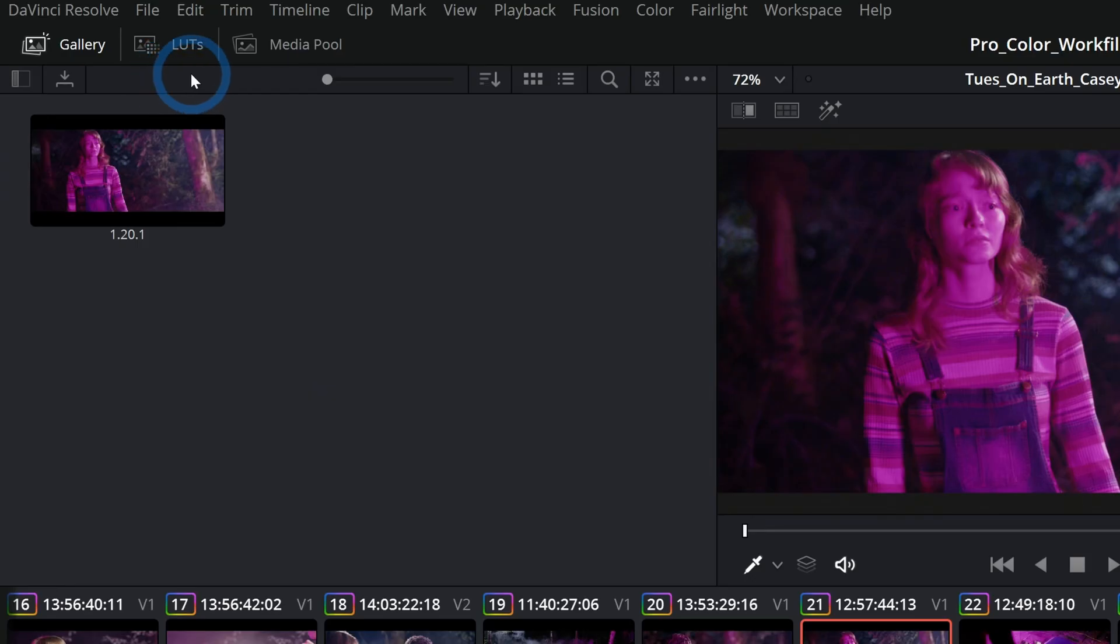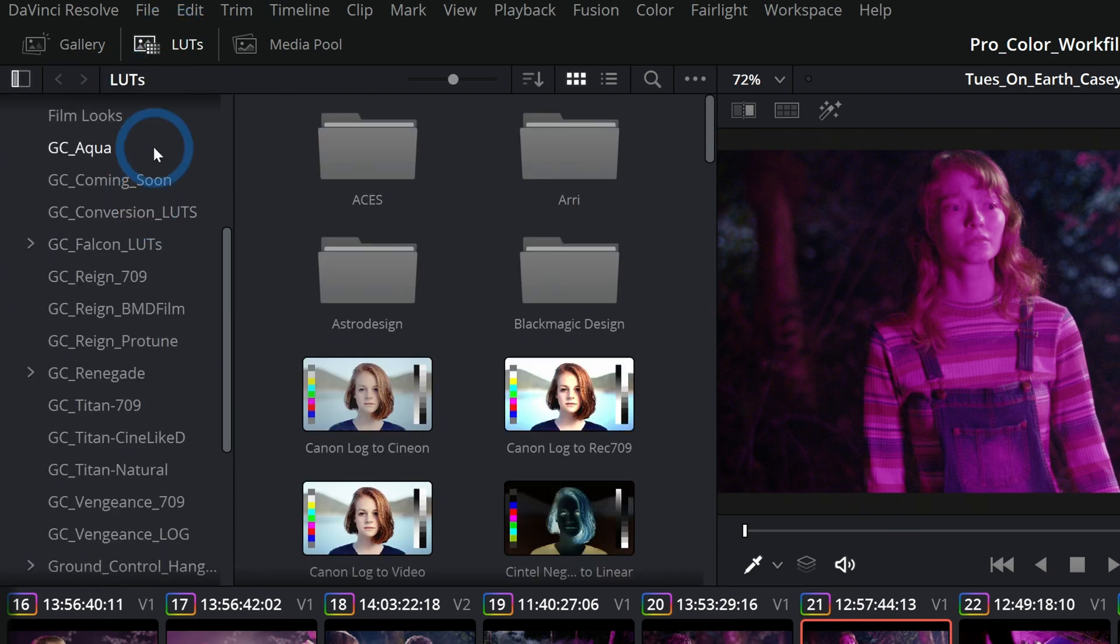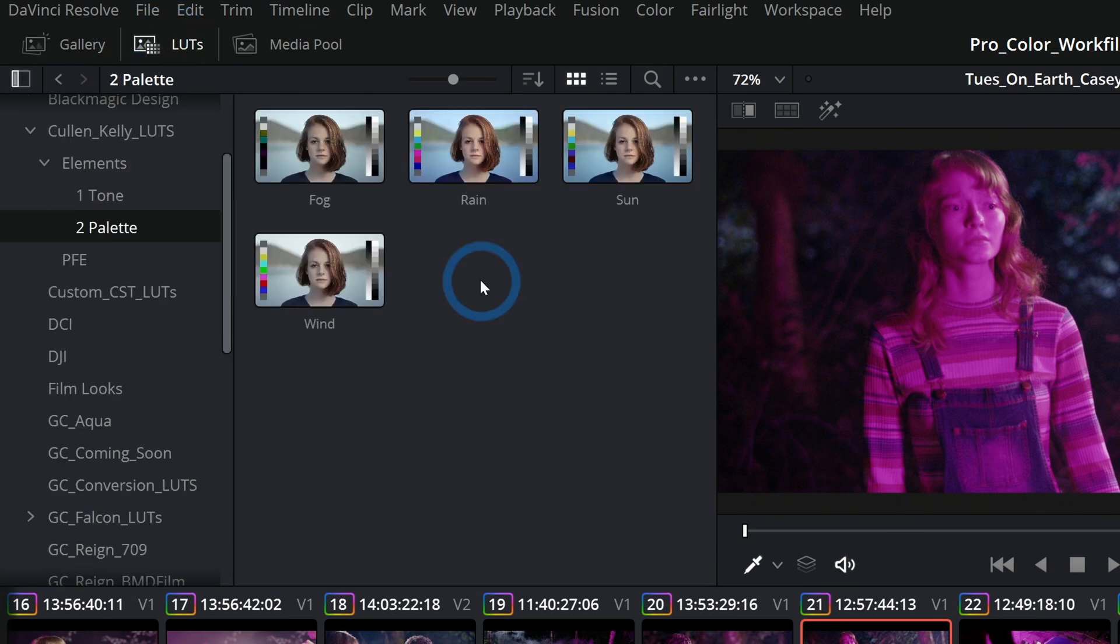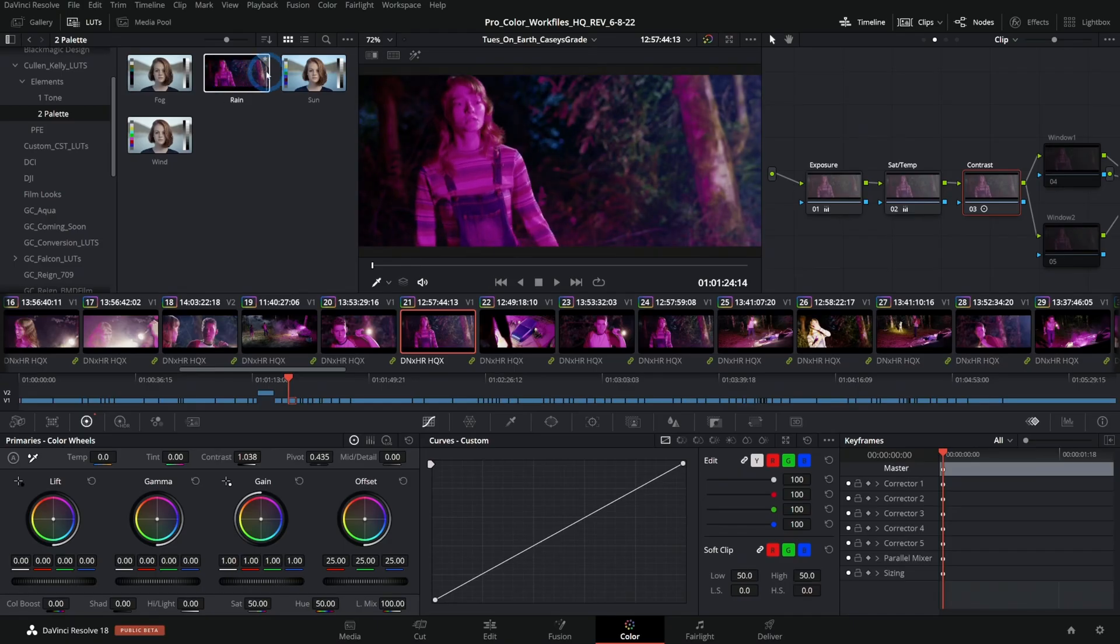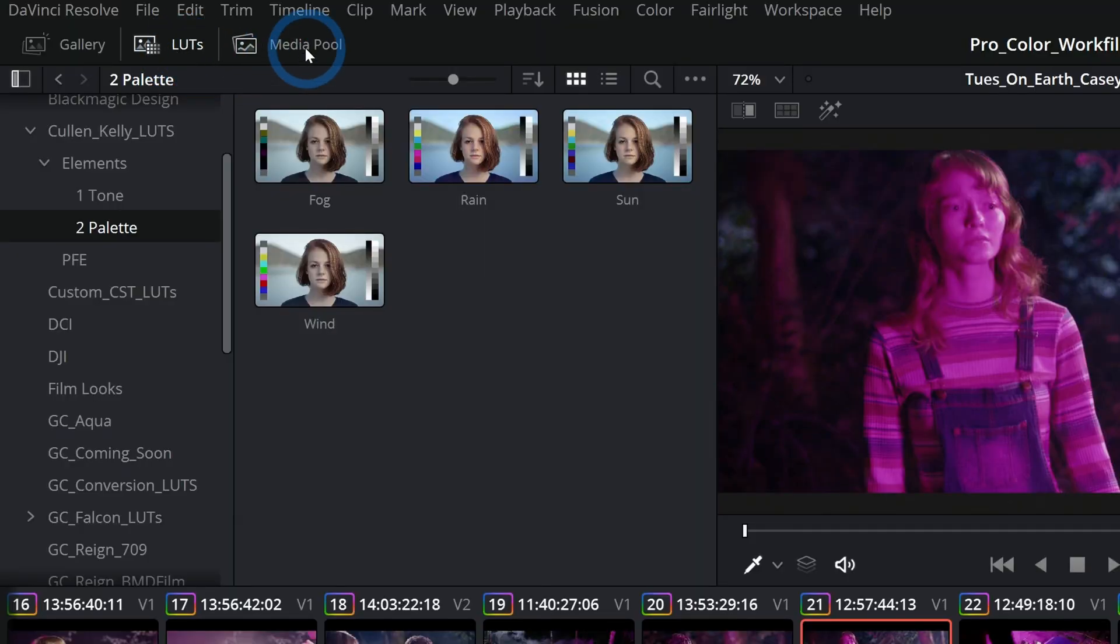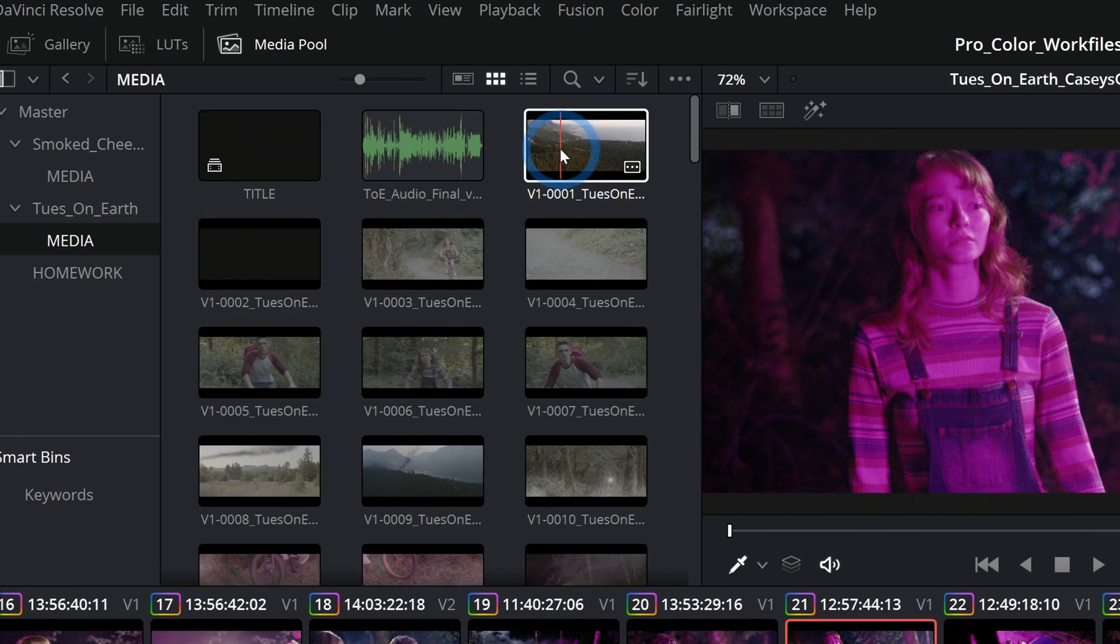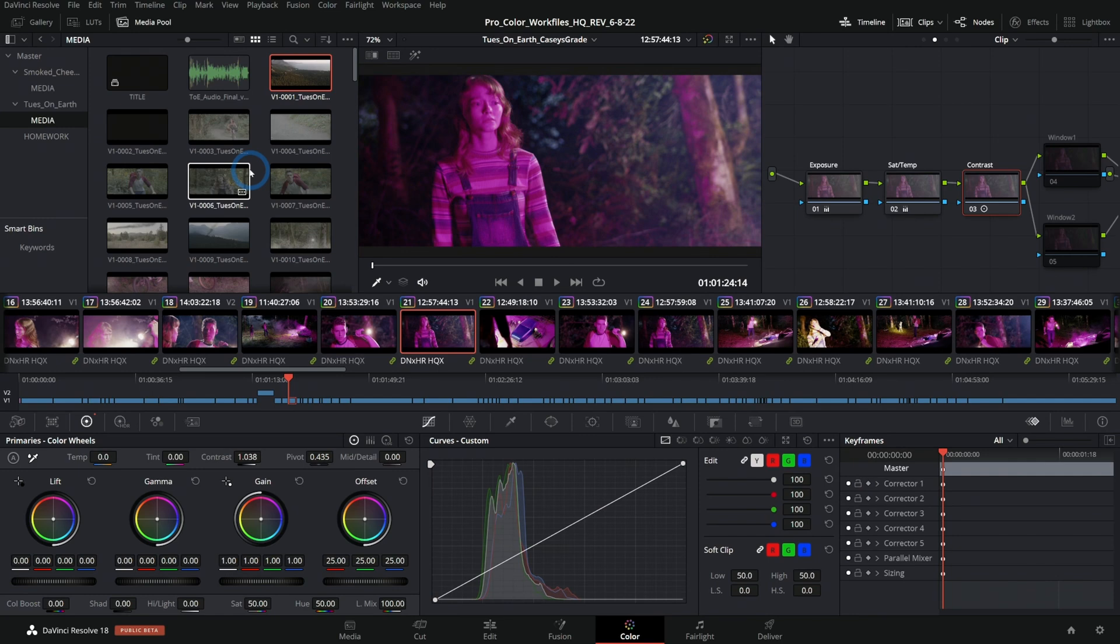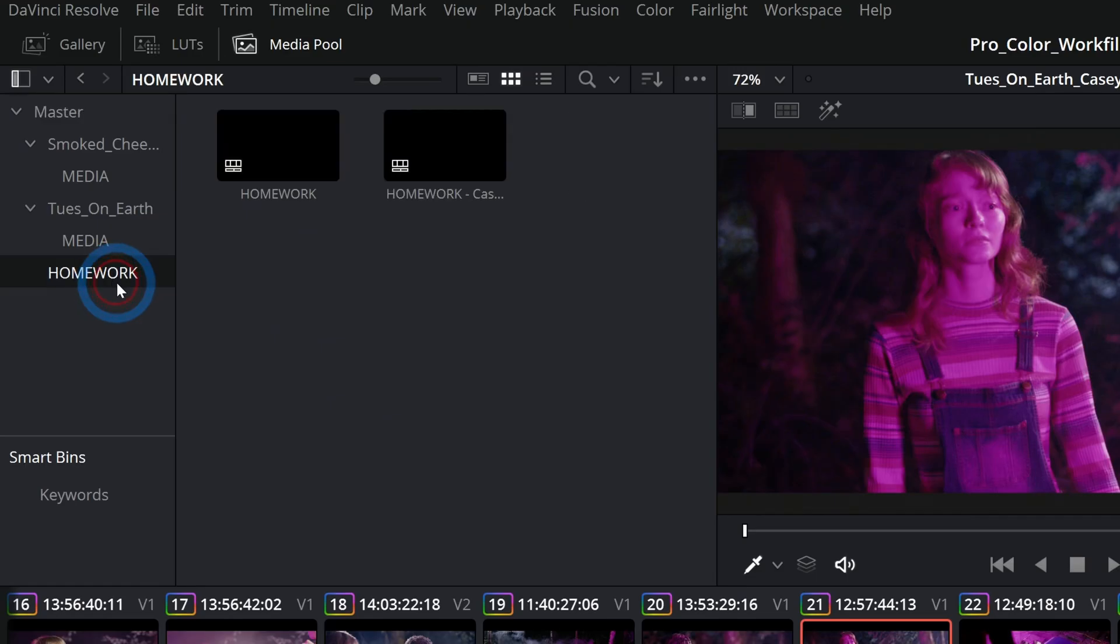Behind the gallery we have our LUTs browser. Here you can navigate to any LUTs that you have installed on your system and preview a LUT just by mousing over it to see what it does to your image in the viewer. Behind the LUTs we have the media pool, and this is where all of your media lives for your project.